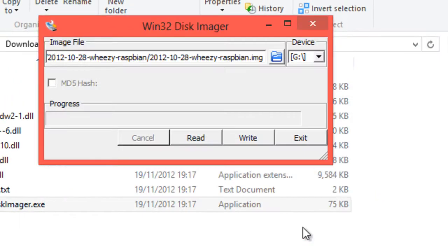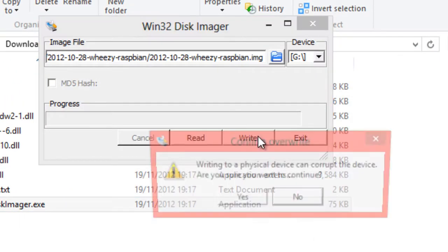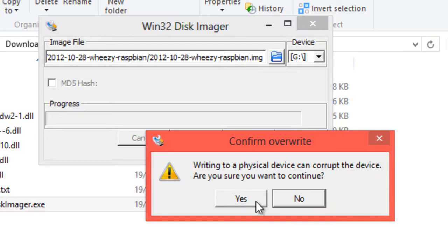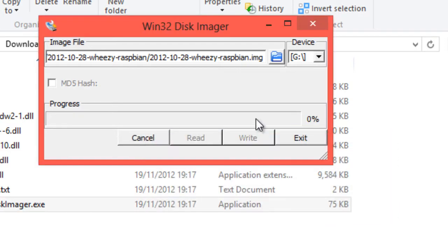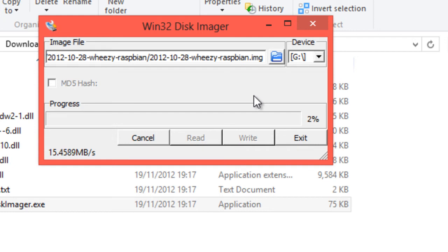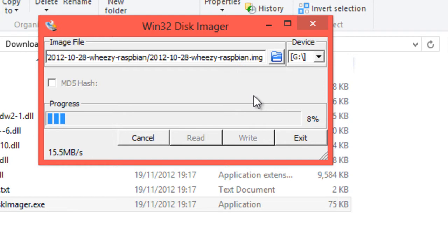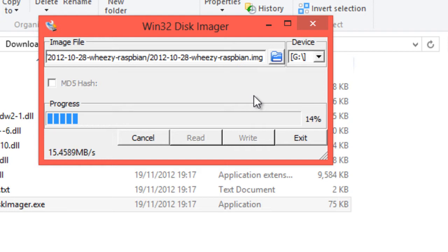So click on the save button there, and then click on write. Click on yes, it may corrupt your device. Again, this is a completely destructive process. This means if you put in your SD card from your camera, it's going to wipe all data off there, so don't do that. You won't be able to get the images back, and it will basically overwrite everything on the card.